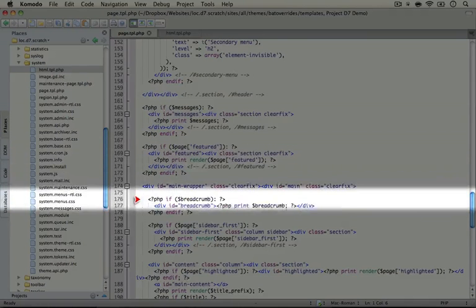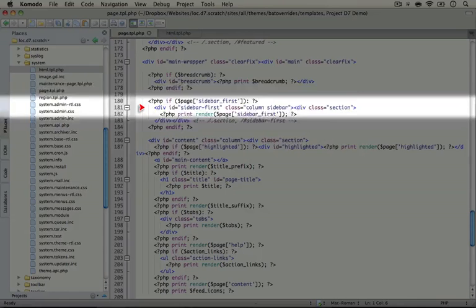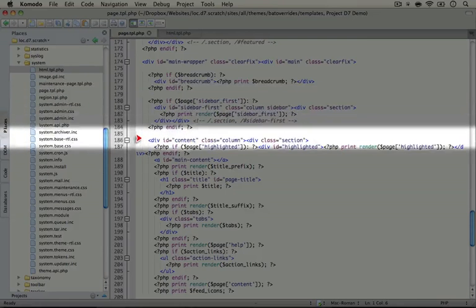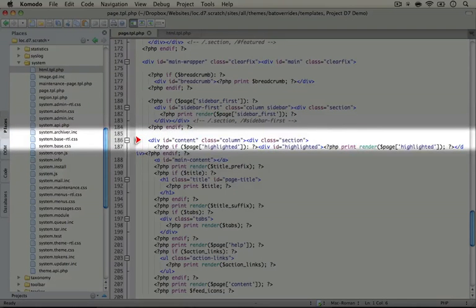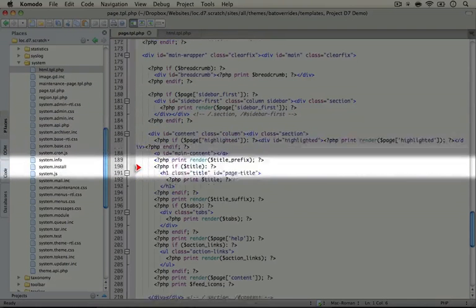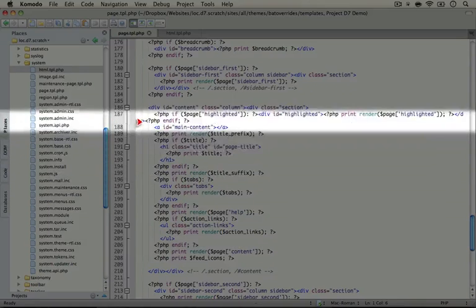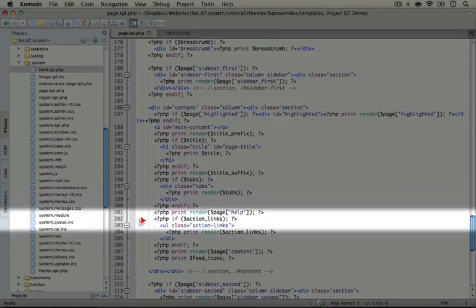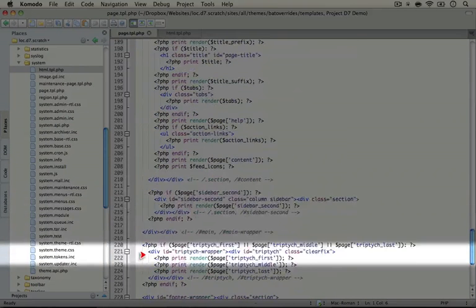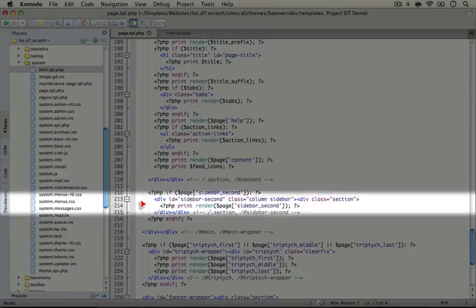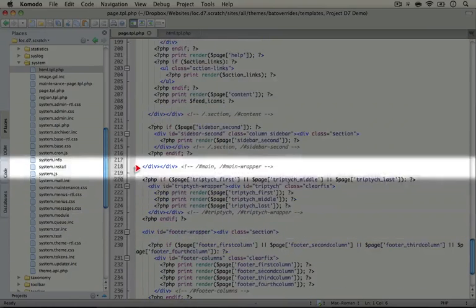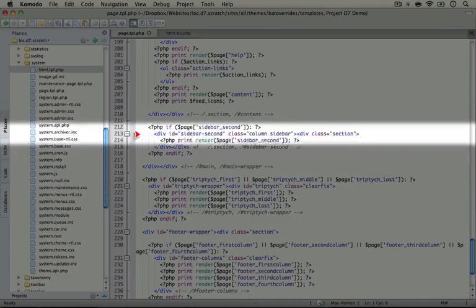Featured is a particular Bartik region. We have our breadcrumbs. Scrolling down, we have our first sidebar and our main content. As we scroll down we'll see the content displayed in several sections here.